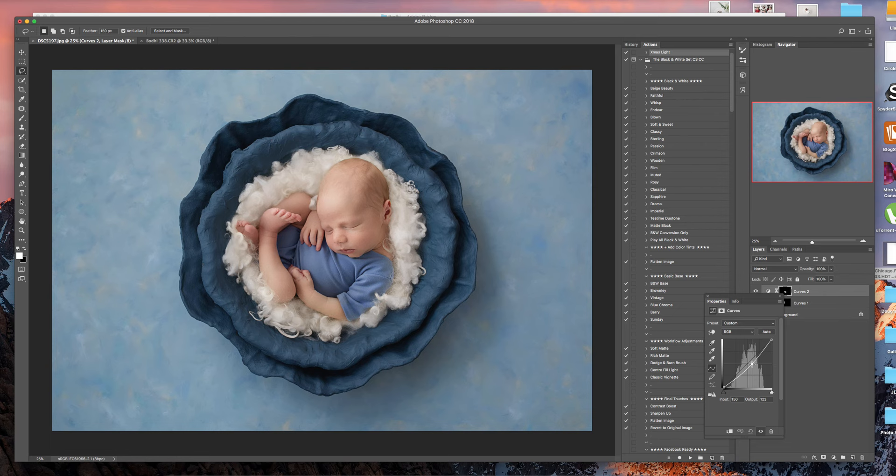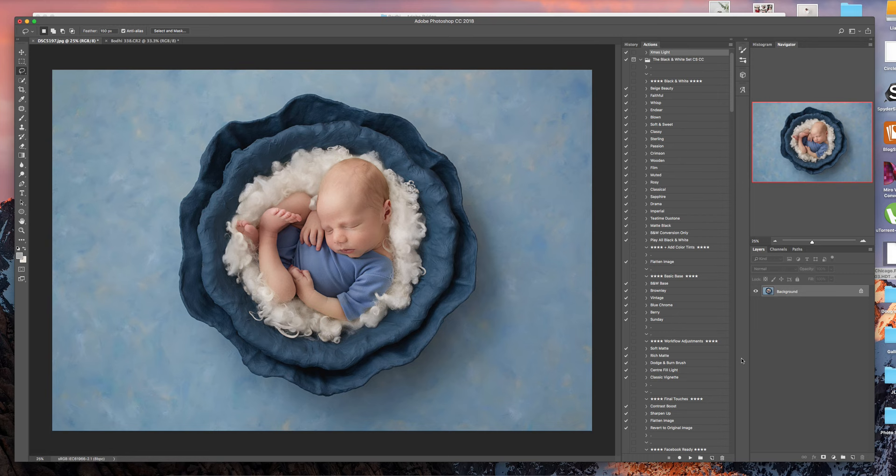And there you have it. So, that is start to finish how I will present this particular image to my client.